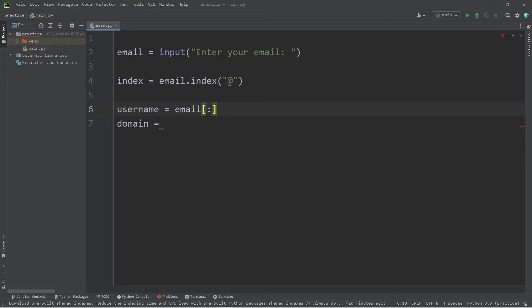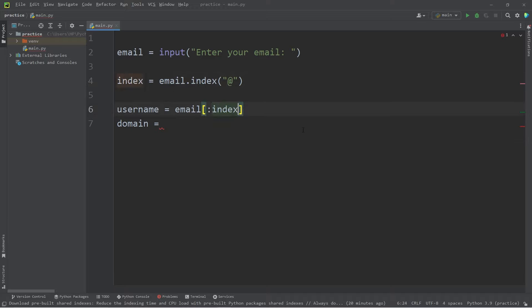Well, with Python, we don't need to specify the beginning of a string. You could say zero, but we can omit that. But we do need an ending index. And that would be our index variable.